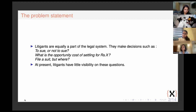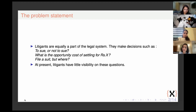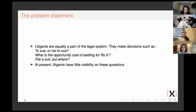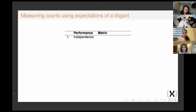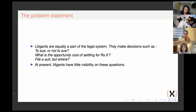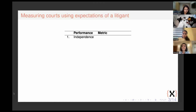What the litigant cares about is his own matter: when will his matter be first heard, what is the likelihood of interim relief, when will his matter get disposed of, what is the likelihood that the judge will be nice to him, what is the likelihood of appeal. We do not yet have this information, and litigants mostly have to rely on either lawyers or friends and family to answer the most basic questions about the judiciary and how their case is likely to proceed through the system.